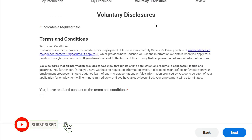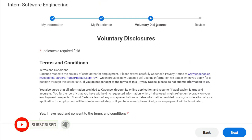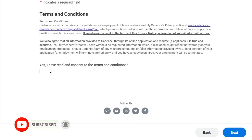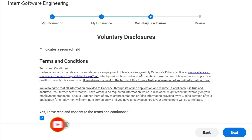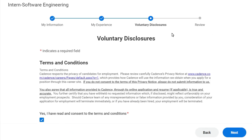Once you click Next, you will see the Voluntary Disclosures section — just click Yes and then Next. At the end, review your profile and click Submit. If you find any difficulties, you can comment below or message us on Instagram or Telegram.